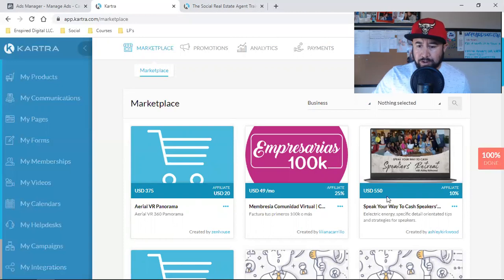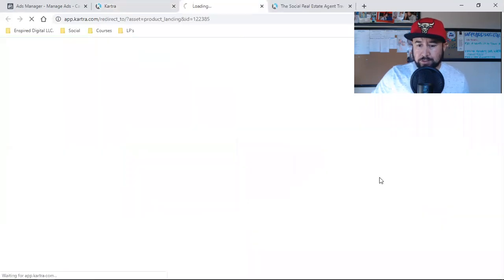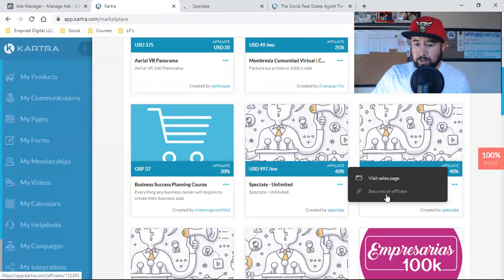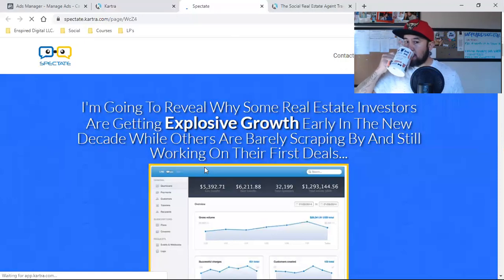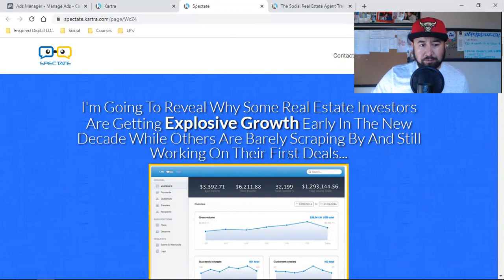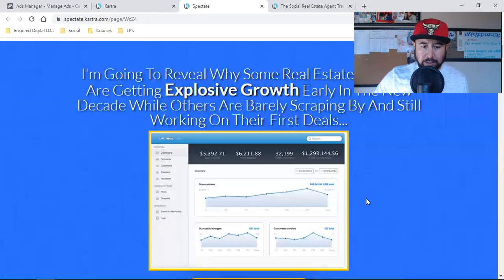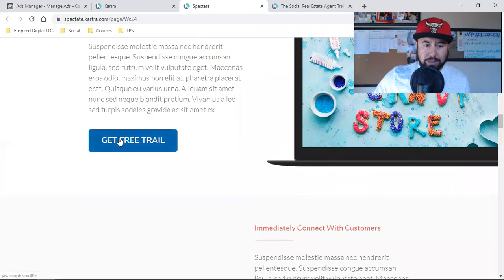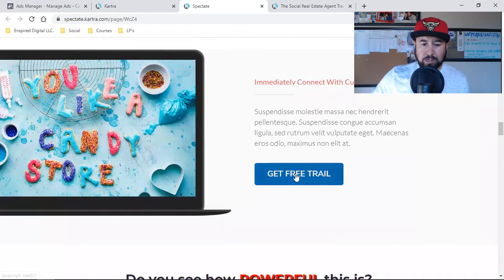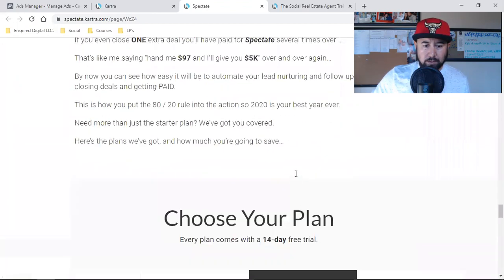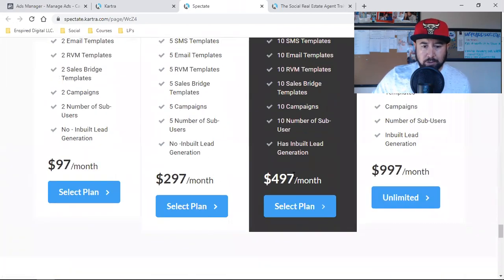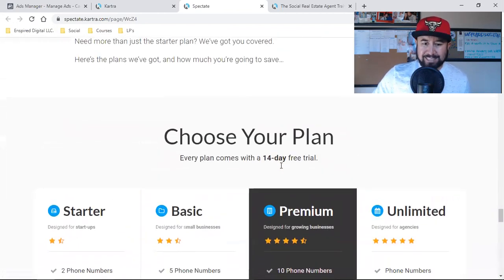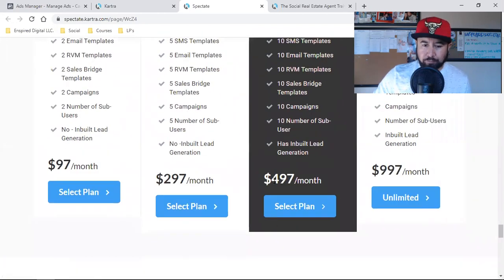In here it tells you 25%, 10%, 40%. I can visit the sales page or become an affiliate. Let's visit the sales page real quick. This right here is the sales page. This is a Kartra page, a long sales form. Automatically they're offering some type of free trial. What this is, specifically, is a monthly subscription that you have the ability to promote as an affiliate. If you got someone on this monthly plan, you would make a monthly commission.